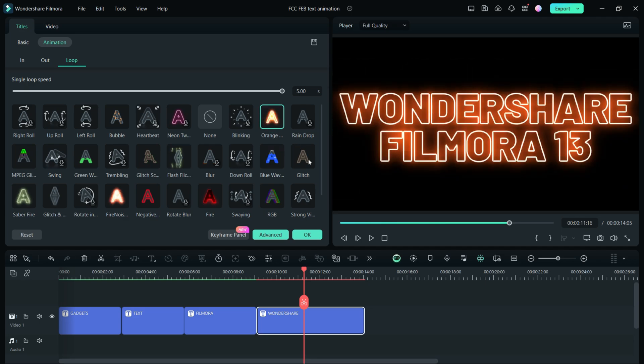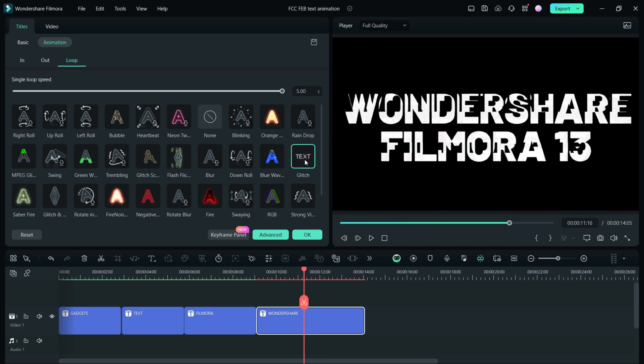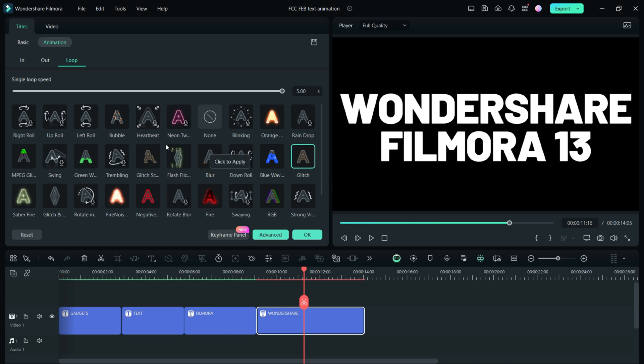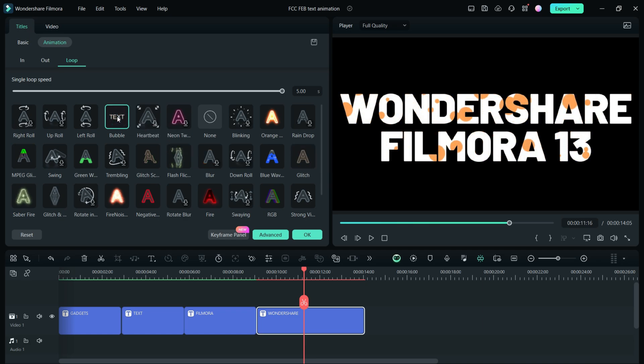So play with this and make your videos look more professional and interesting. This bubble text animation is so beautiful.